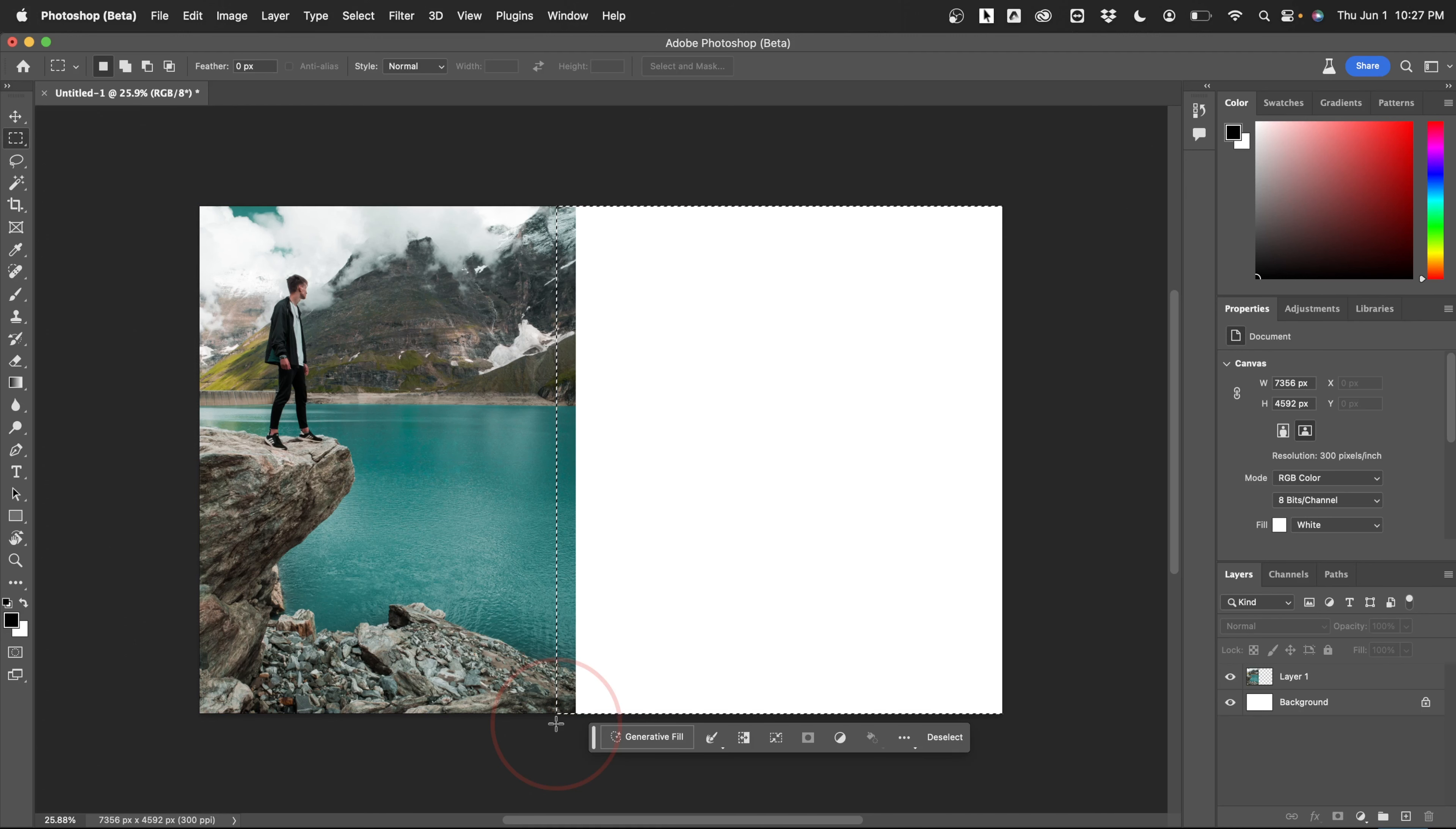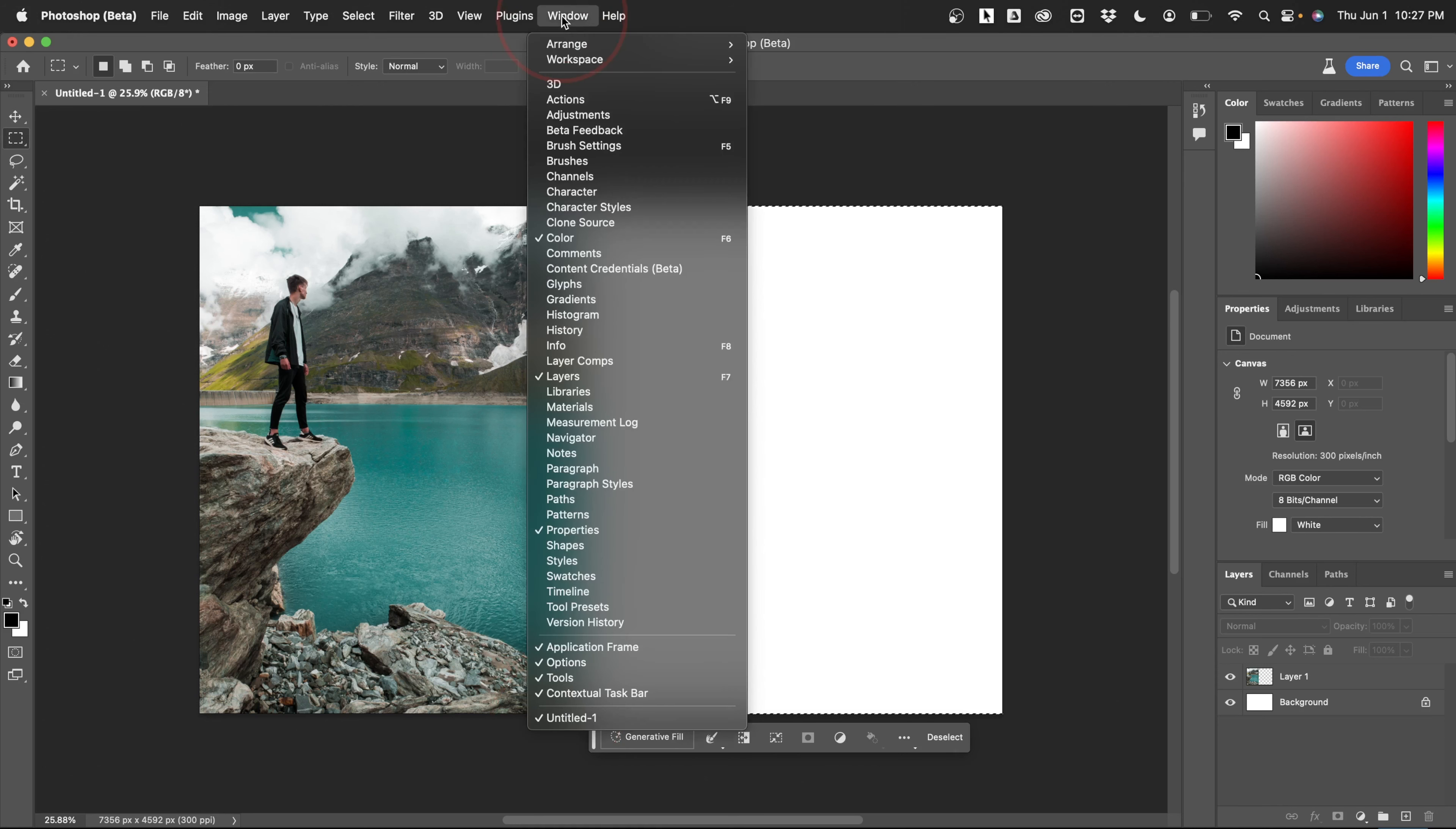When you release, you'll see the new generative fill menu appear. If you don't, you may have to turn it on by going up to window and then choosing contextual taskbar from this dropdown.